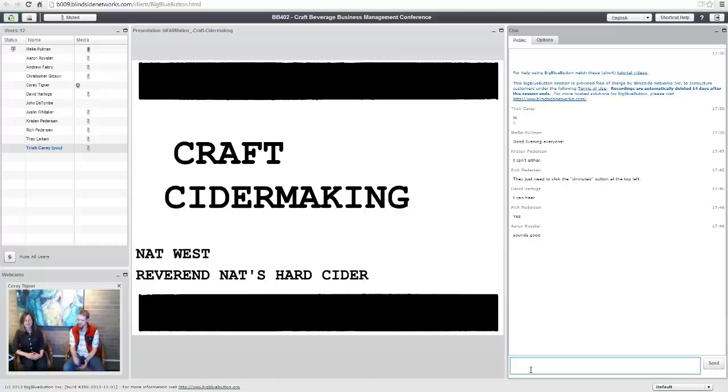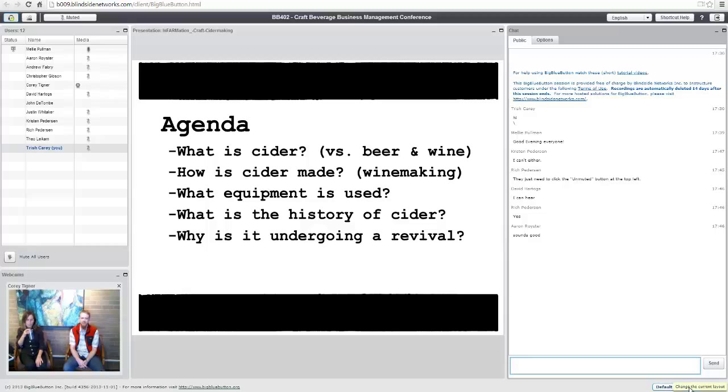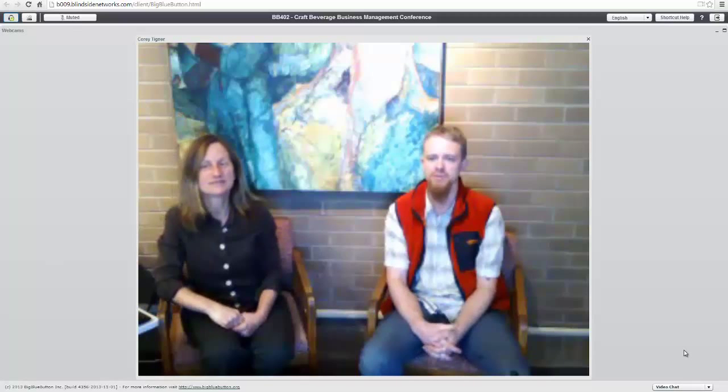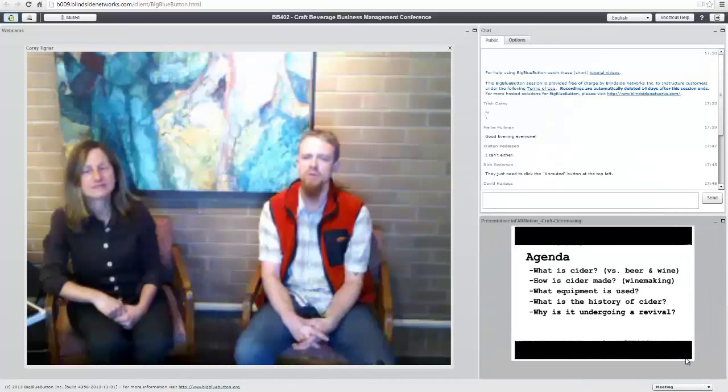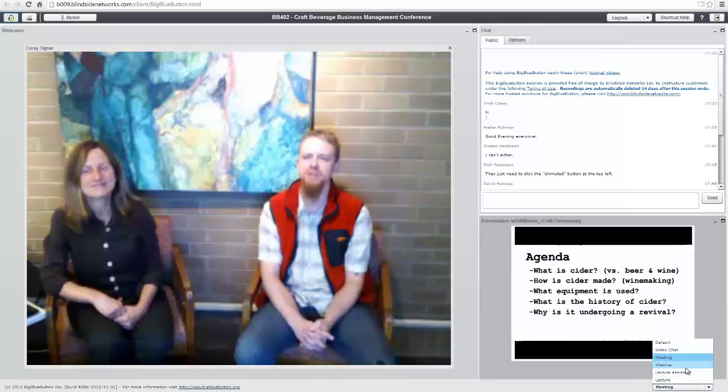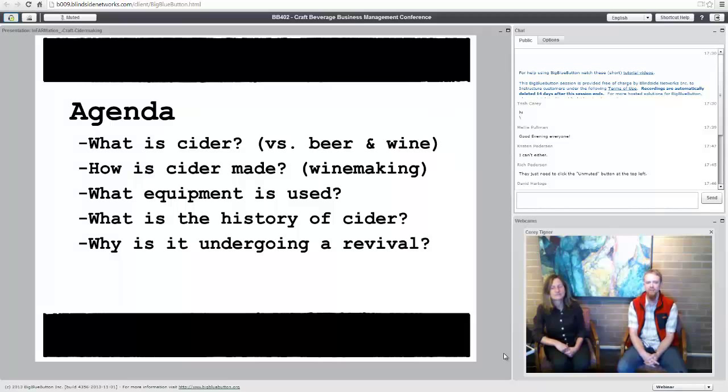This is just a sort of summary about what we're going to talk about today. We can talk about anything beyond this. But I will start off just what is cider and briefly describe it versus beer and wine, how is cider made, what equipment is used, what's the history of cider, and briefly we'll touch on why I think it's undergoing a revival and the market's growing so fast right now.